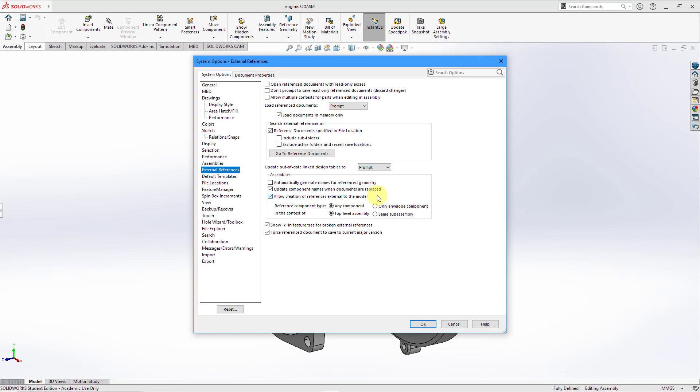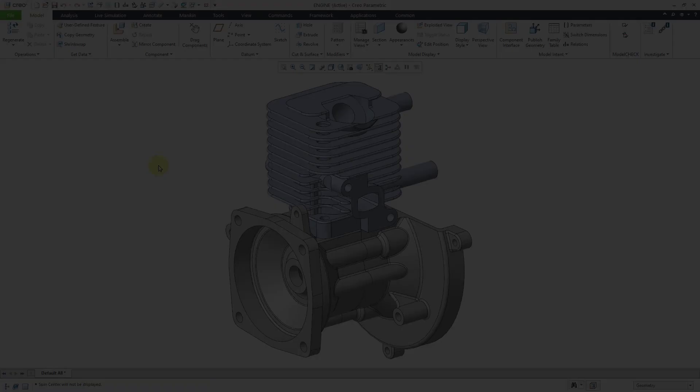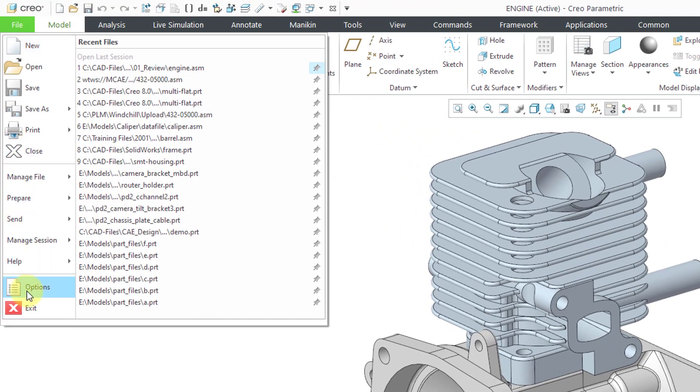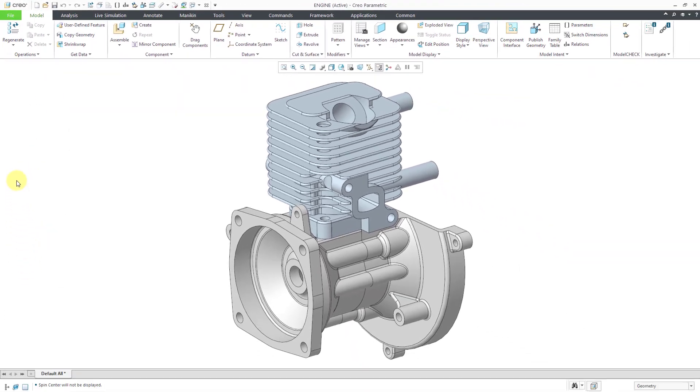Now let's jump over to Creo and take a look at how they do it. Alright, here I am in Creo Parametric, and there are three different areas where you can control the ability to create external references.